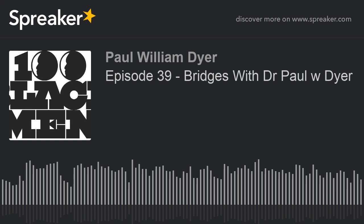Thank you everyone for joining me. This is Dr. Paul and this is Bridges Live. I'm about ready to go live here on the YouTube and Facebook channel. You can find Dr. Paul Bridges Live on iHeart, Apple Podcasts, and wherever you get your podcasts.